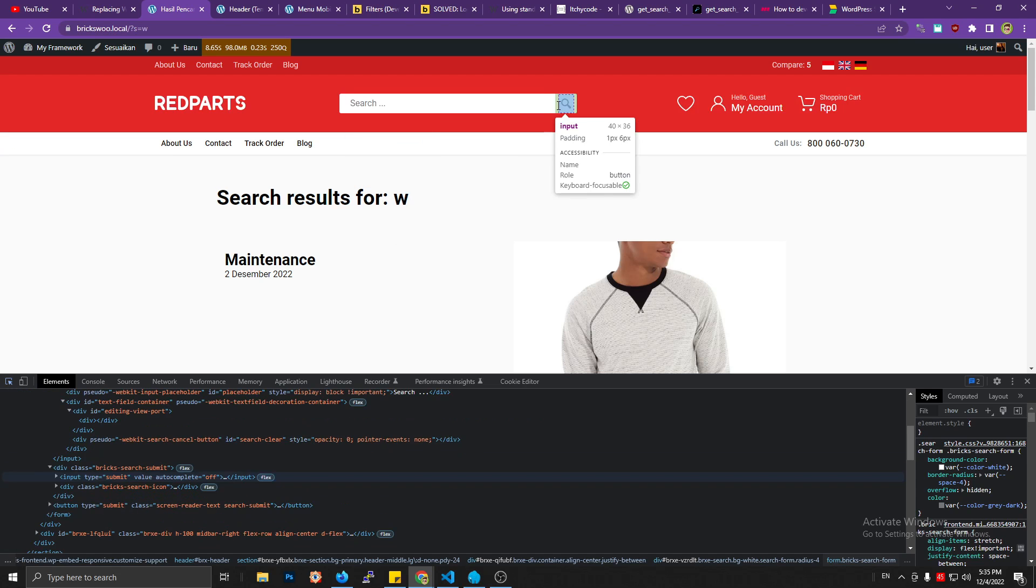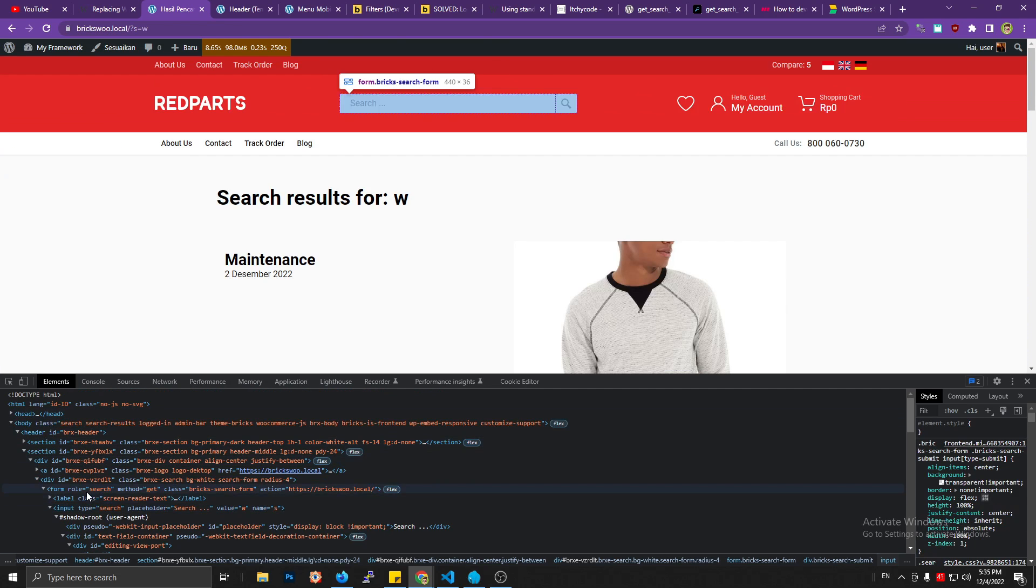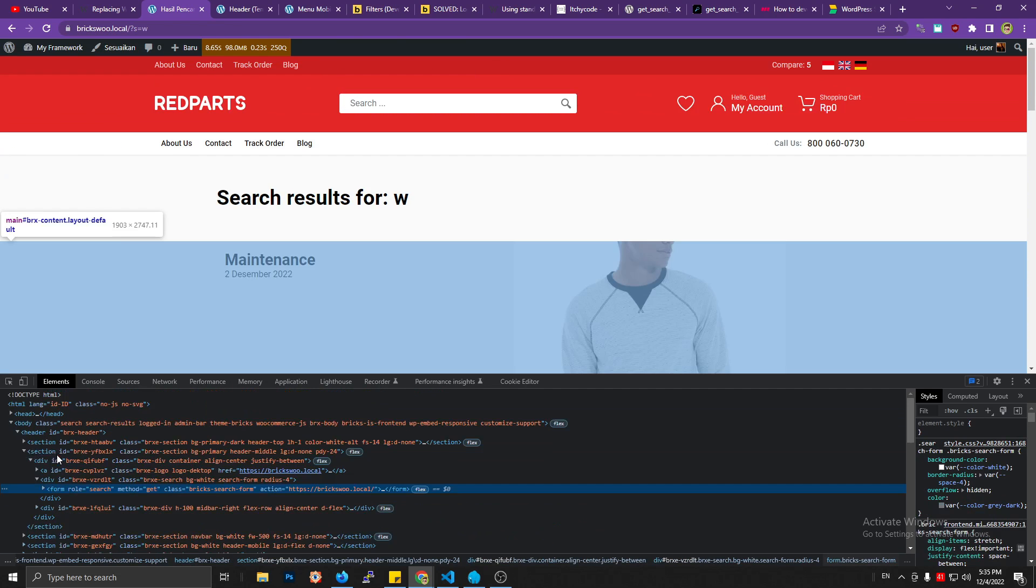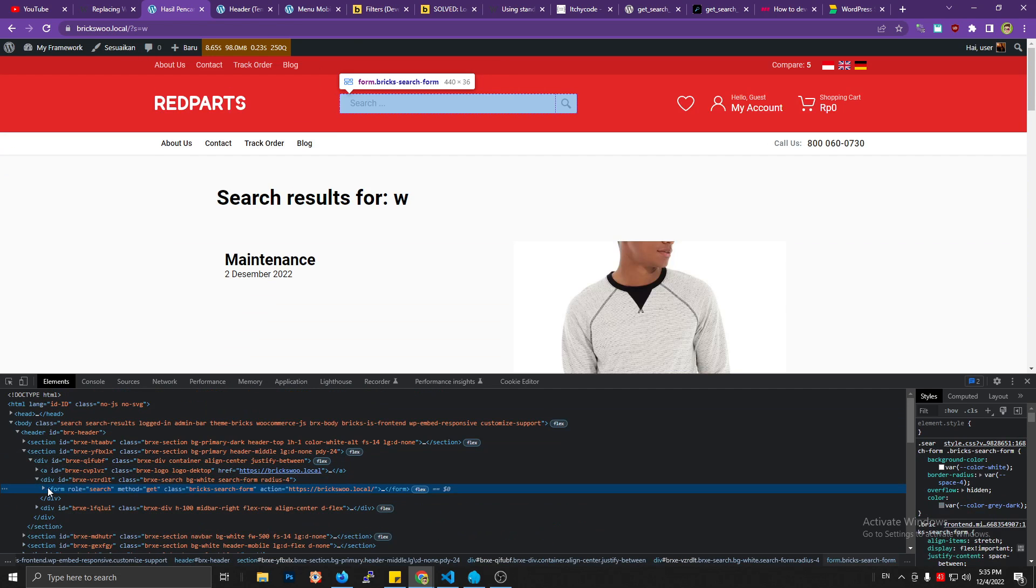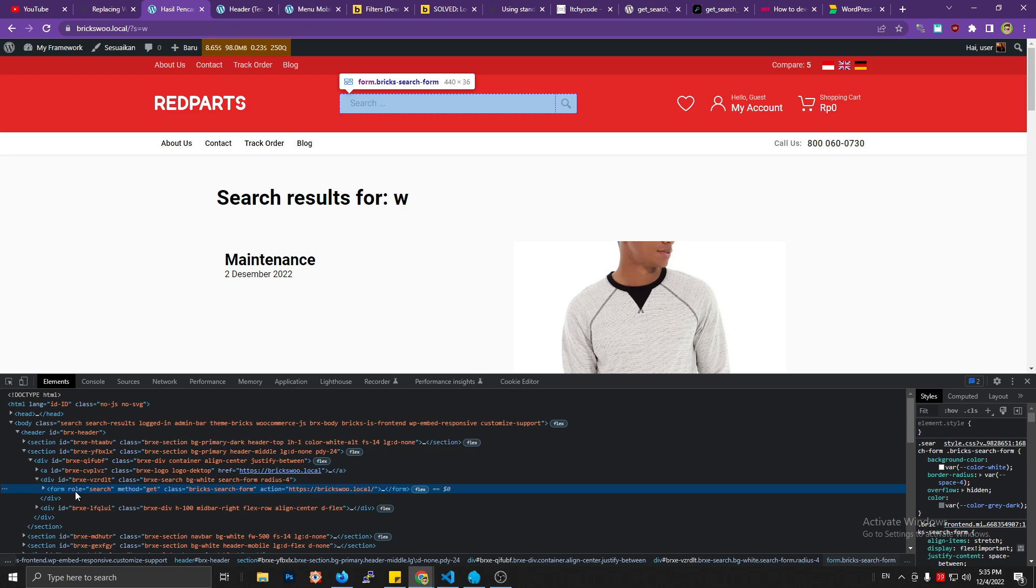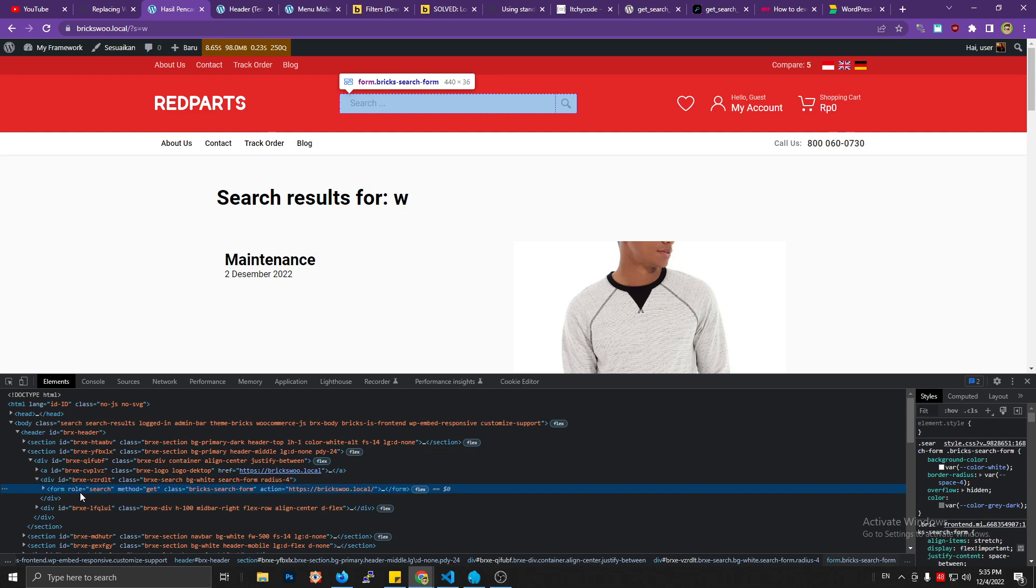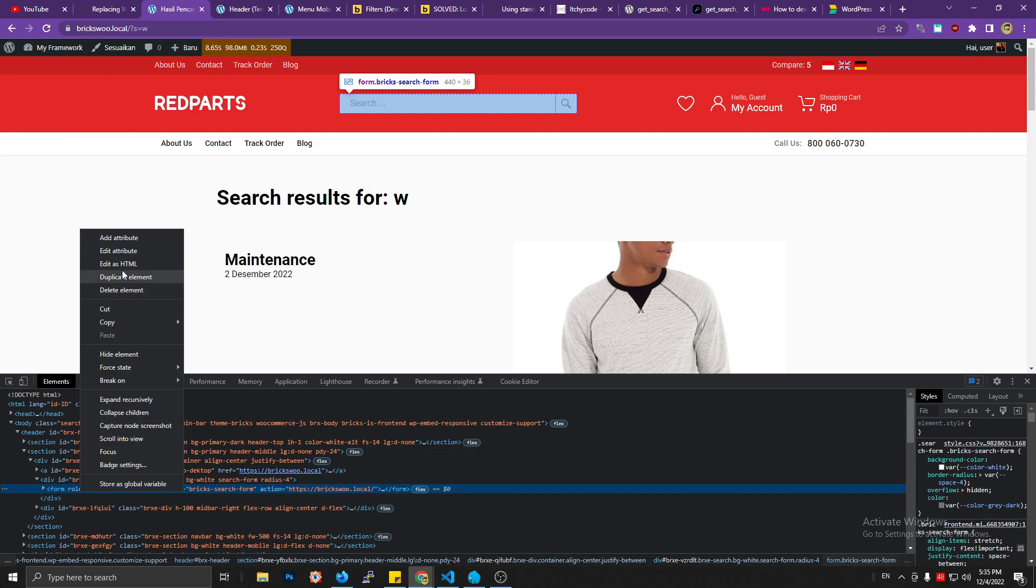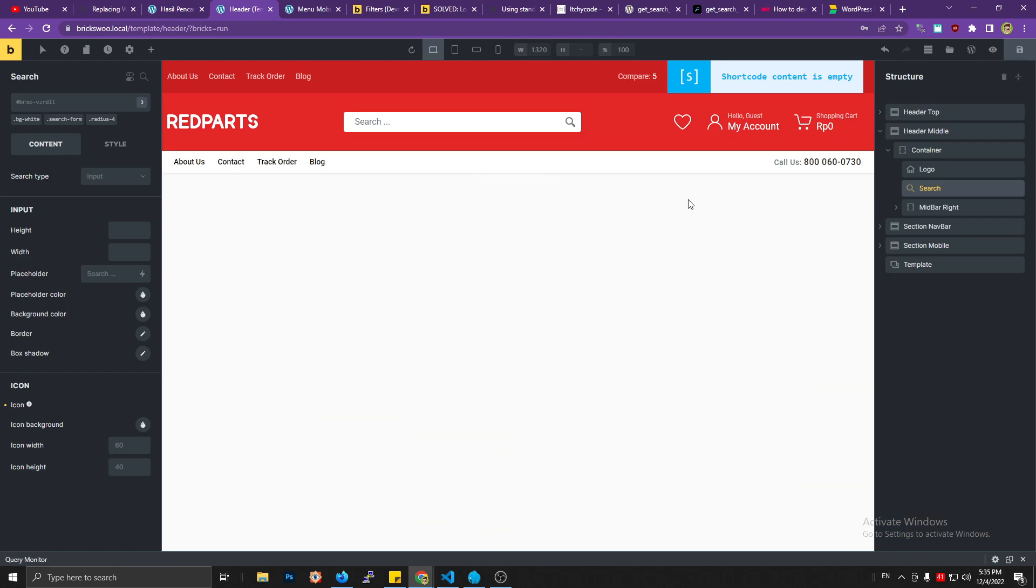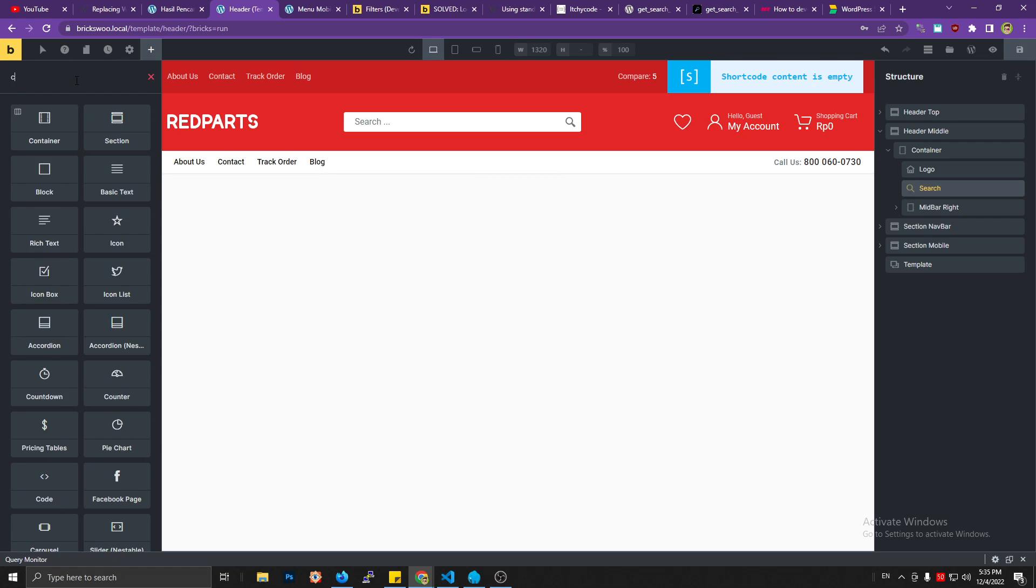Open up your console and you can see the HTML structure here. You can see that there is a form tag, so just copy it. Let's copy that and then add a code element like this.